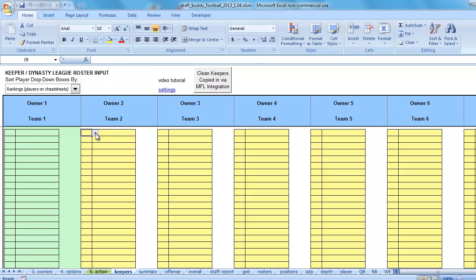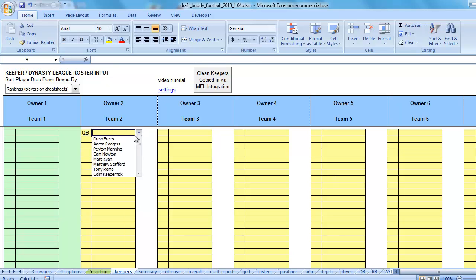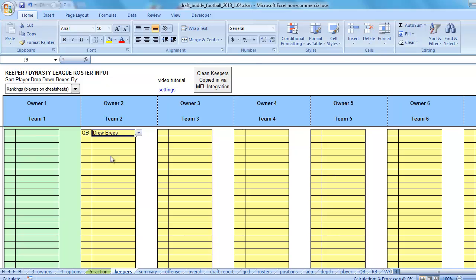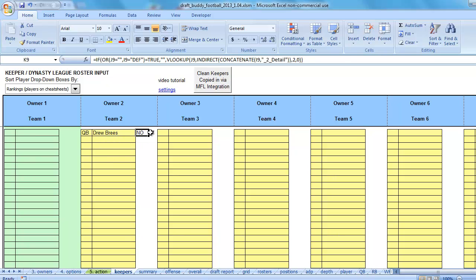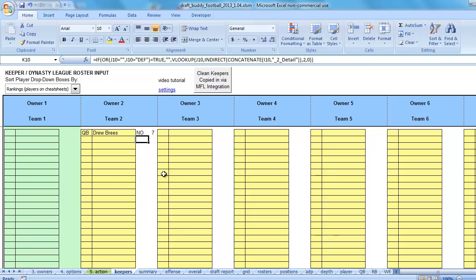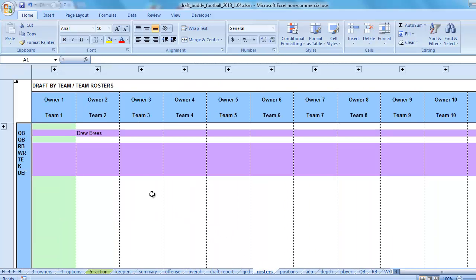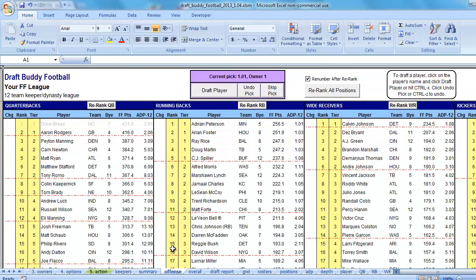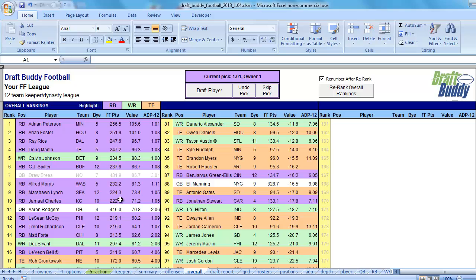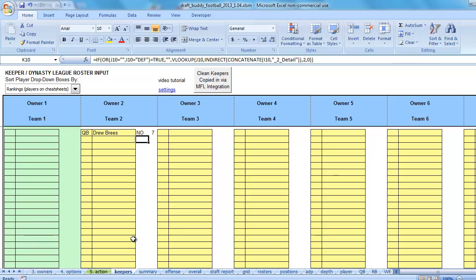Now, like I said, the old method was simply select the position, select the player, and then that player's team and bye week would appear. This player would update to the Rosters tab for this team. There's Team 2, Drew Brees. Drew Brees would fall off the cheat sheets over here on the Offense tab or the Overall tab. There he is right there. He's grayed out. So, the old method still works for inputting keepers.